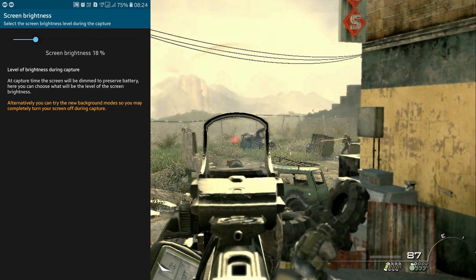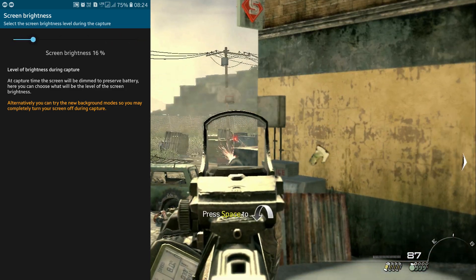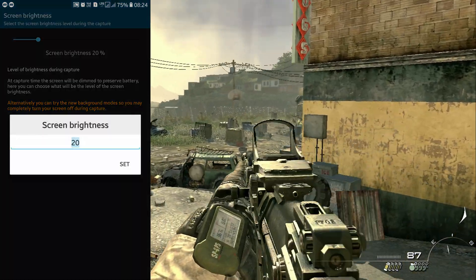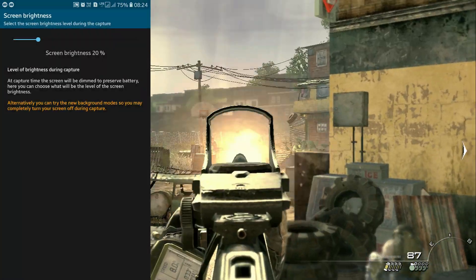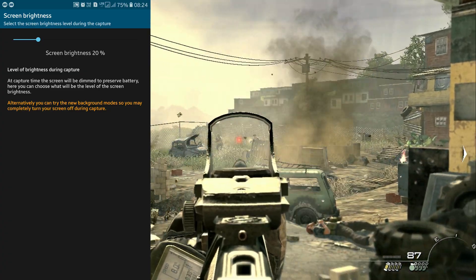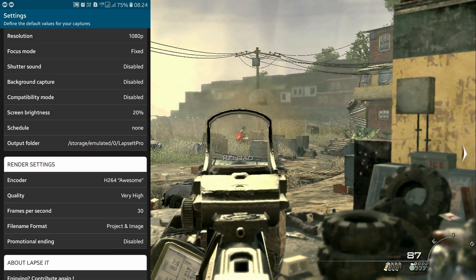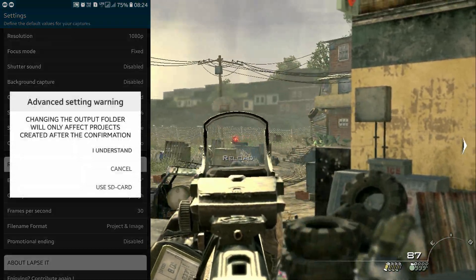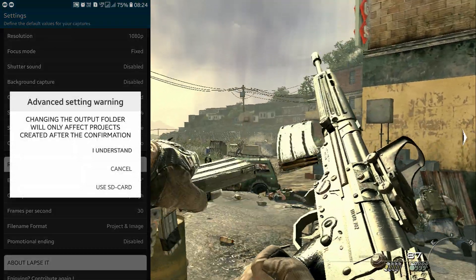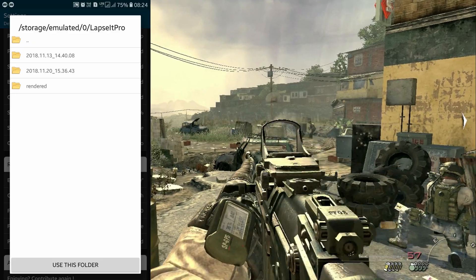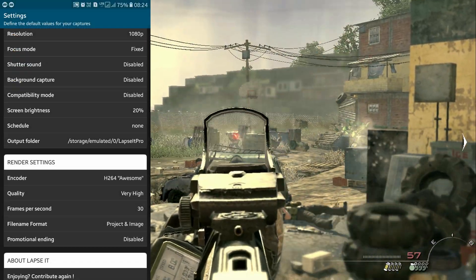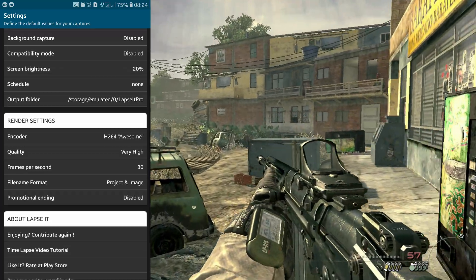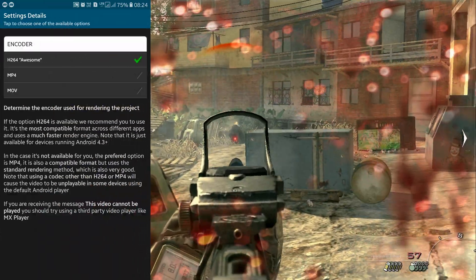Screen brightness is another option. When you're making 2 to 3 hours of timelapses, screen brightness can drain your battery, so you can set it from 0 to 100%. I keep it around 20%. You can also schedule timelapses, though I don't think it's necessary for most uses. You'll want to set the output folder to a location with enough storage, since capturing timelapses requires more storage for images than the final rendered video.